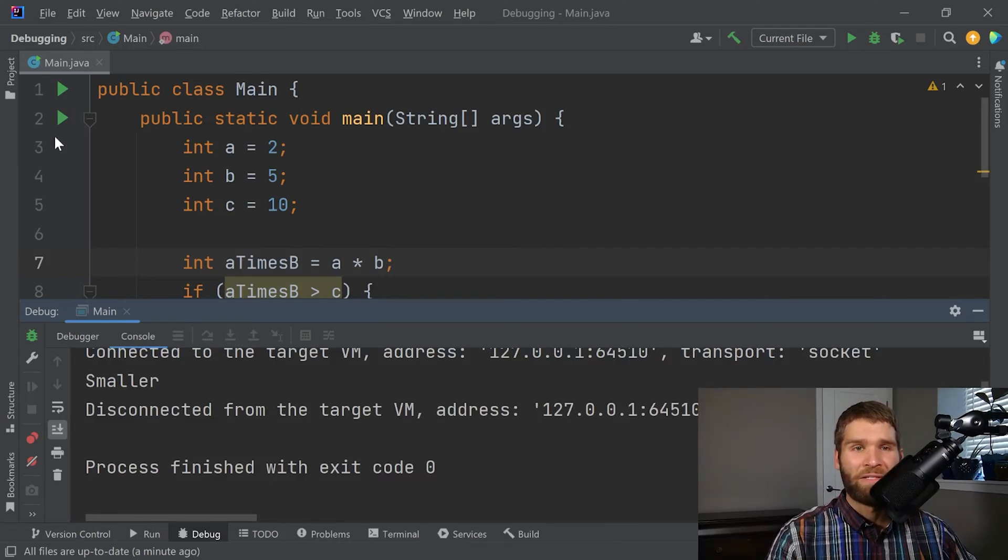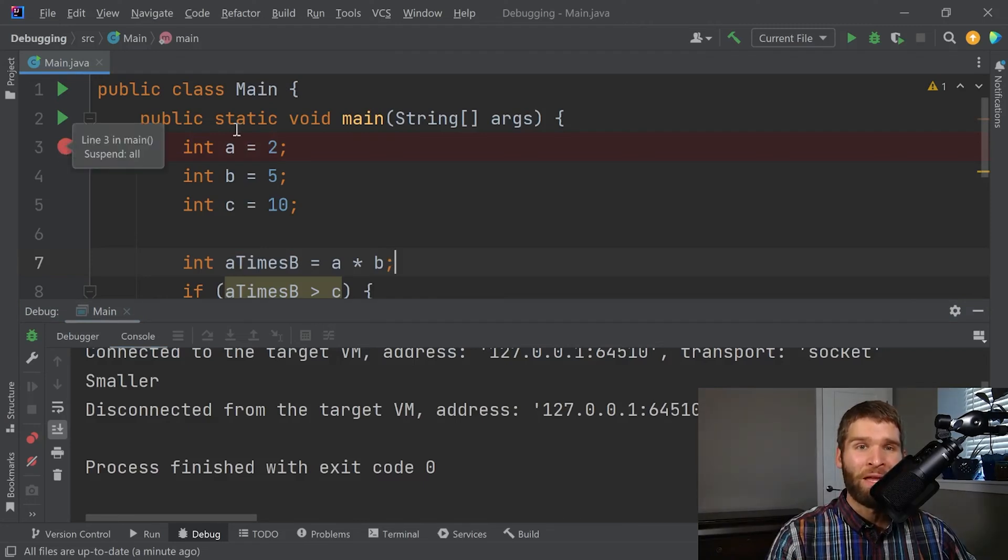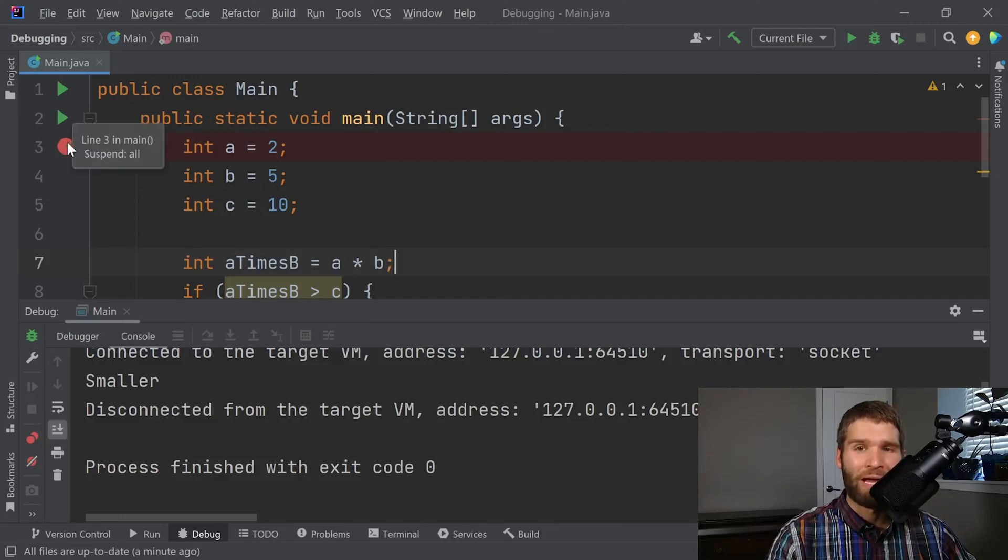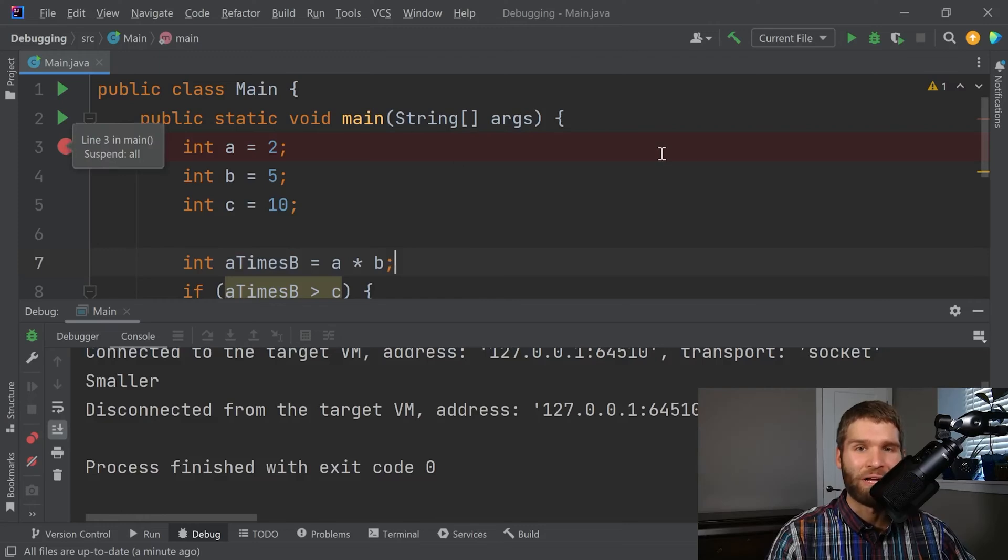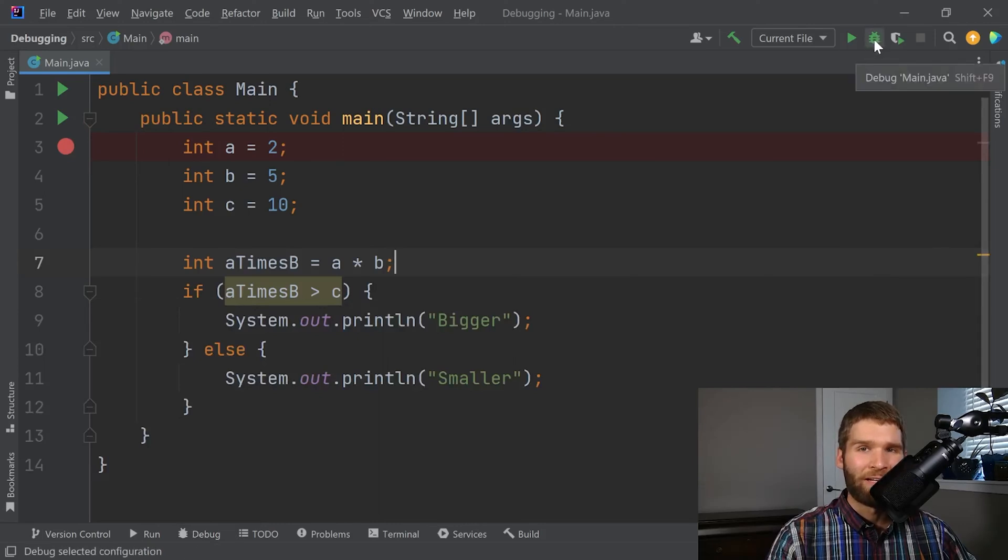So all you have to do to add a break point is in IntelliJ, you just click right here next to the line number of where you want the break point to start. So basically, before this line of code is executed, we're going to have the IDE stop execution of the program. So if I run with the debug icon, again, we'll see what that does.